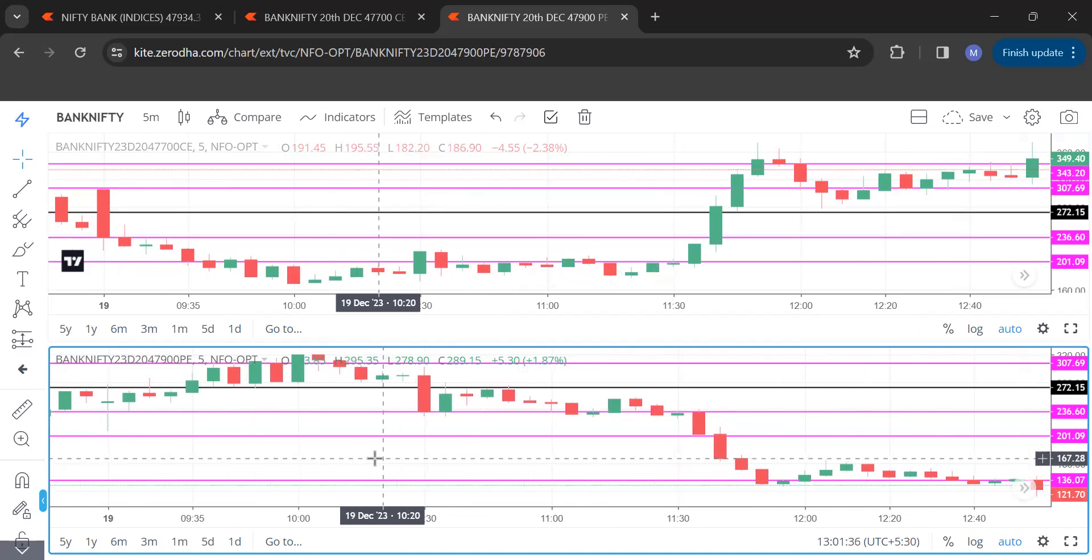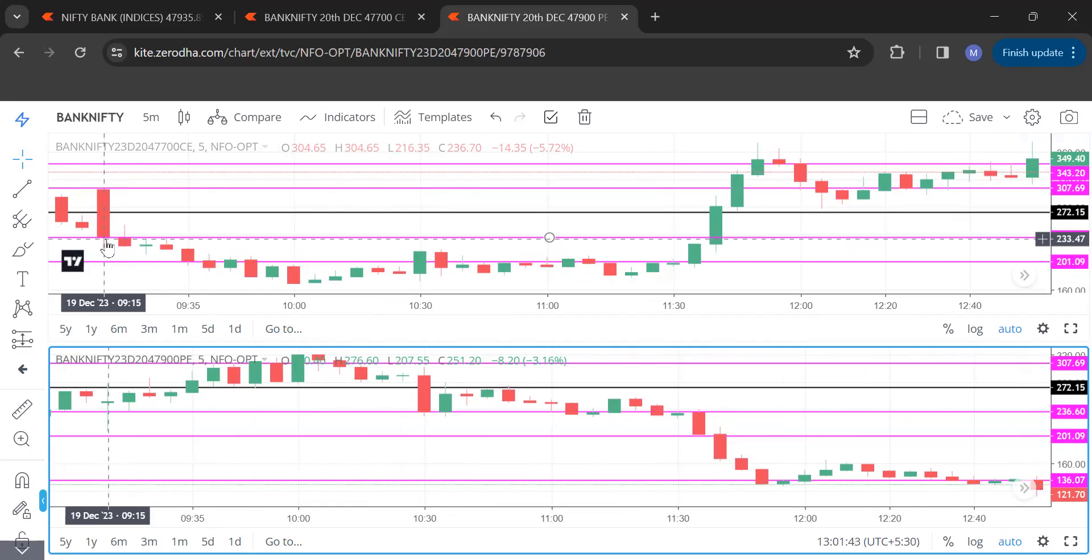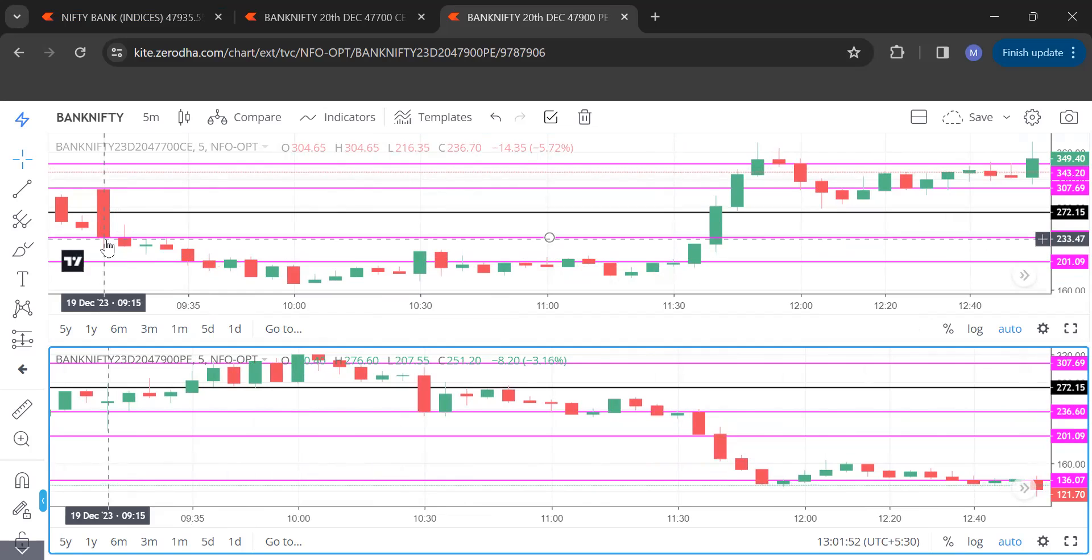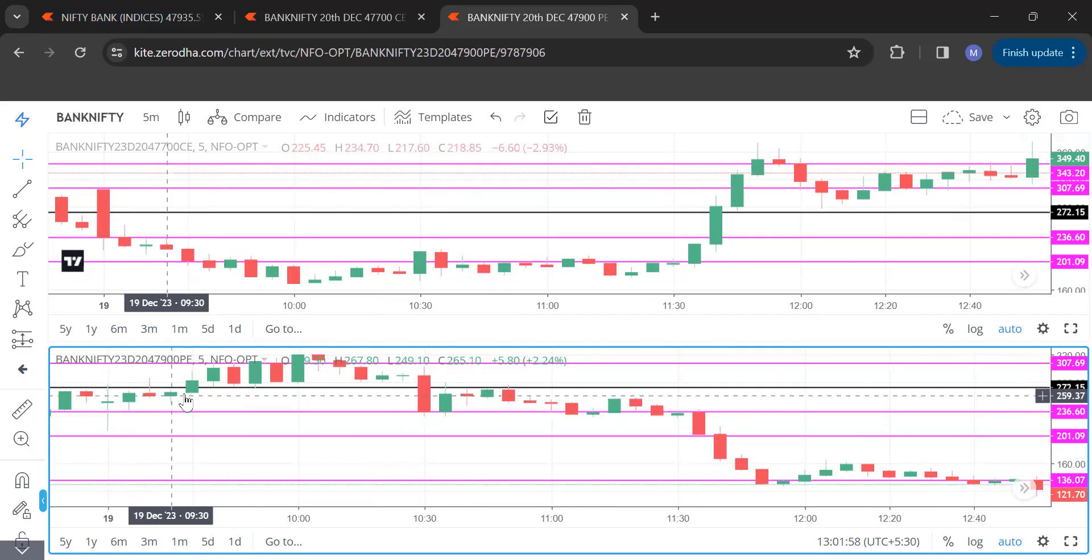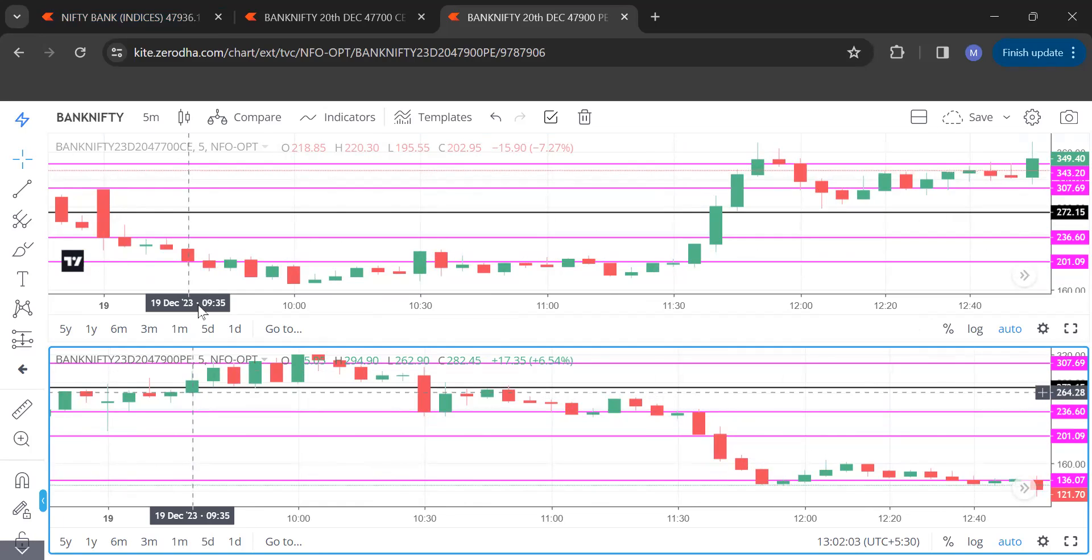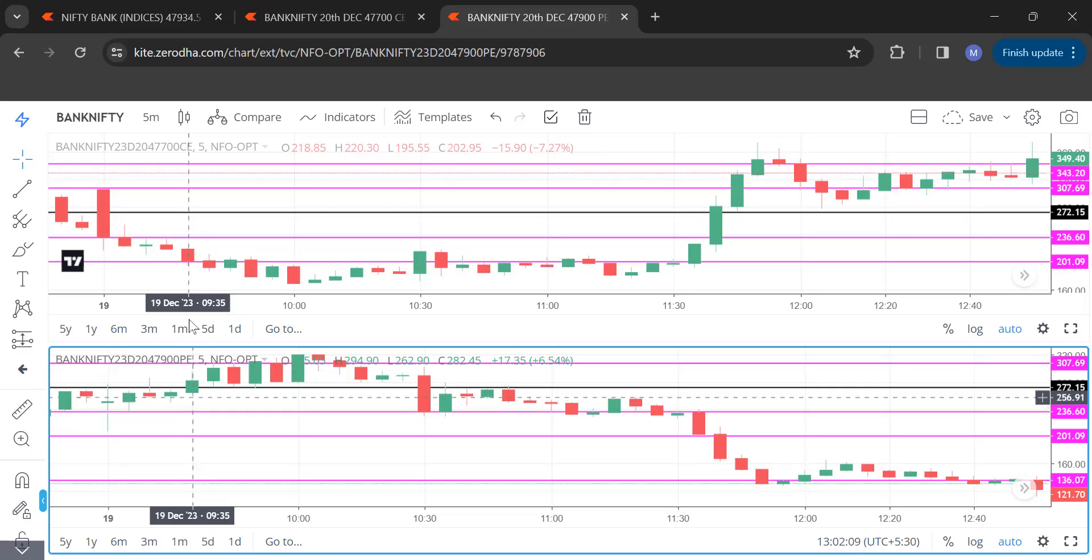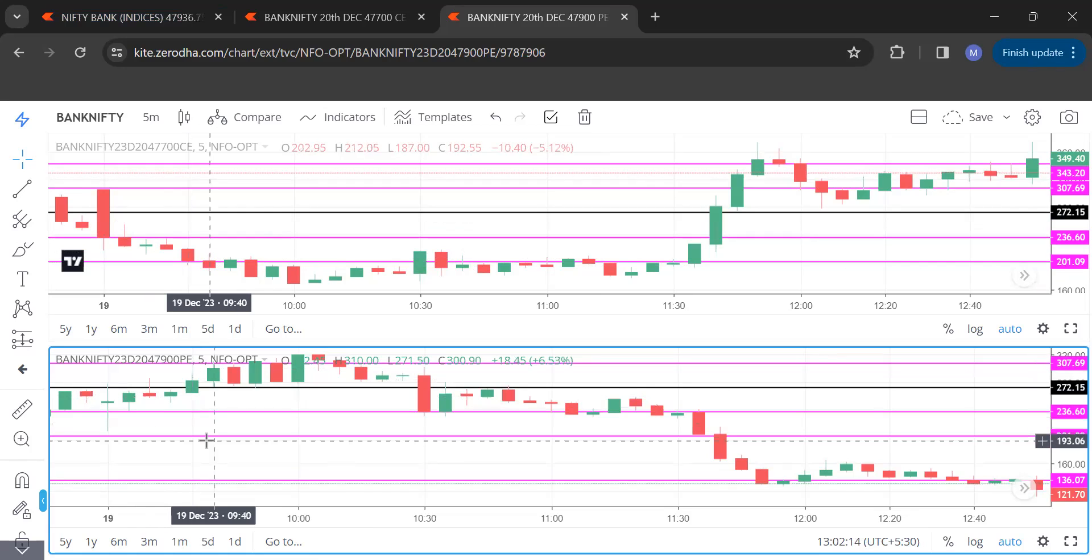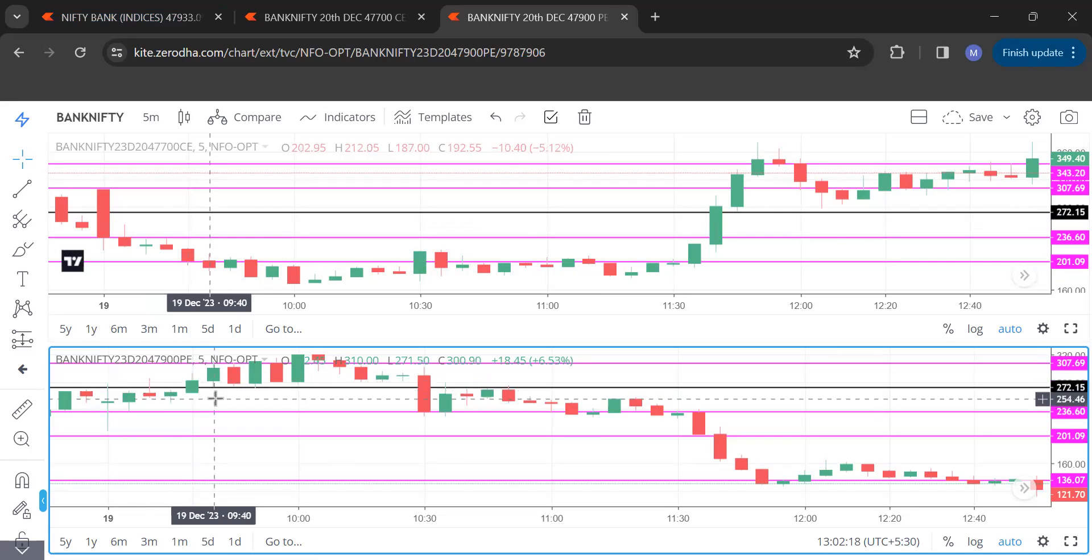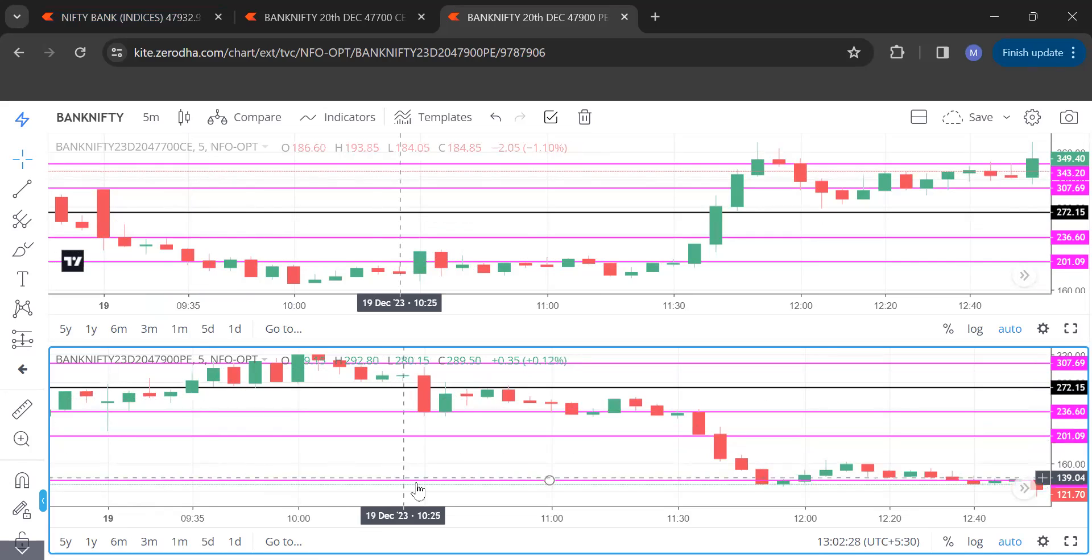Now this is the first candle which straightaway closed below 272. See call side, open was higher than 272 and it came down and closed below this level 272. Put side, it did not close above, so we waited till put side closed above. It closed at 935, above 272.15. Once this is closed, something is above the level while the counterpart is below the level, so we will buy this. The price is fixed, the price is 272.15. So order was placed and you could see 272.15 we could get it. Everything we had before the market started.